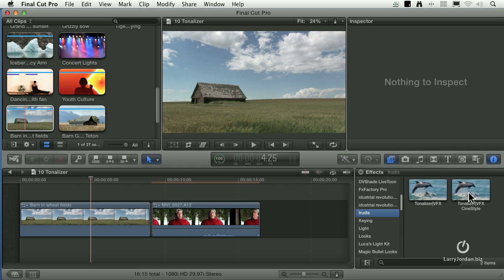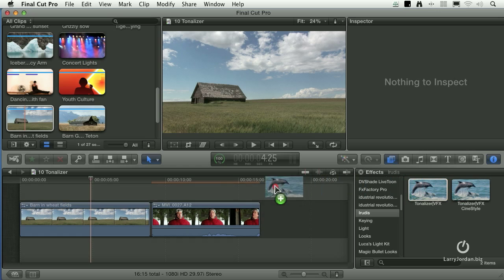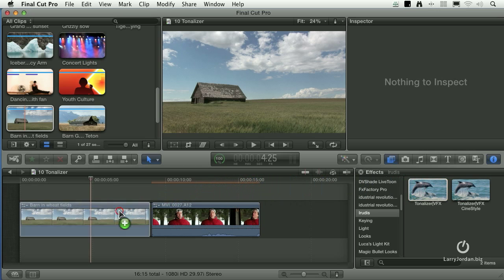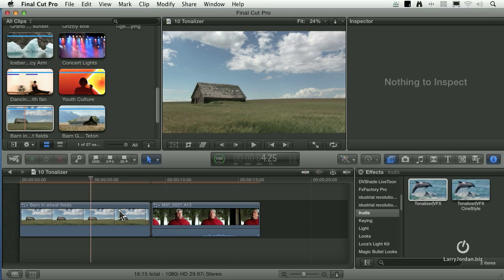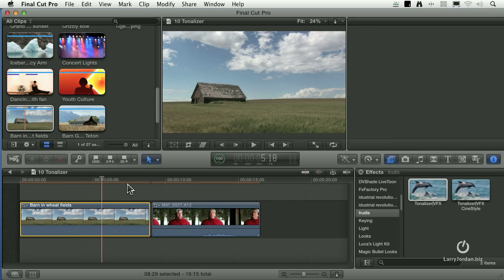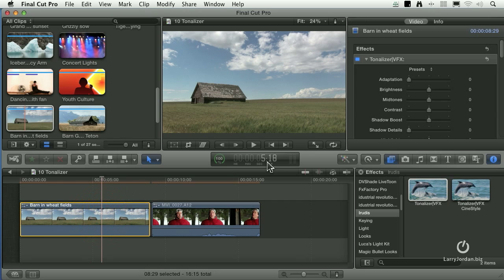There are some cameras that shoot with a color lookup table that's called CineStyle. And if that's the camera you're using, you'd want to use Tonalizer which is optimized for the CineStyle format. For everybody else, which means most of us, grab the Tonalizer VFX, drop it on top of the clip. The default setting doesn't make any changes to your clip, so I'm going to select the clip and go over to Tonalizer.